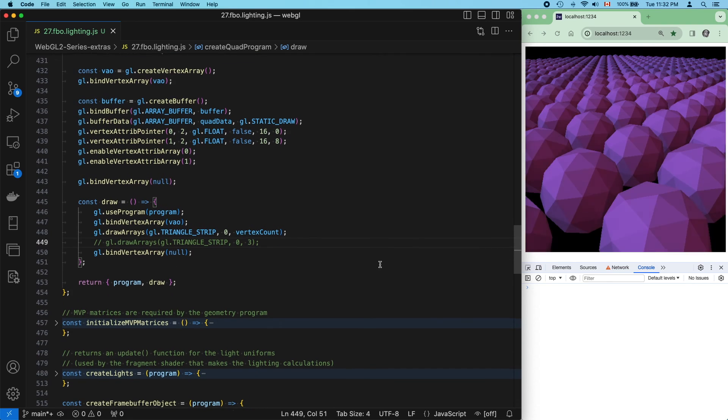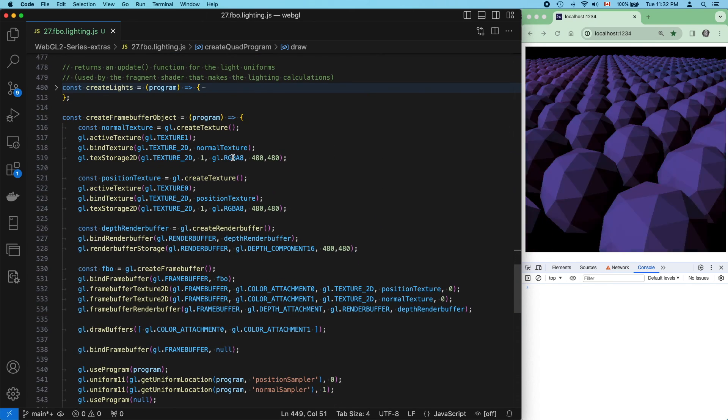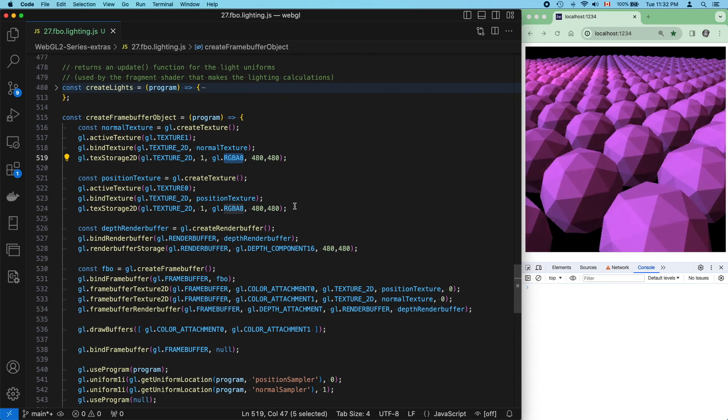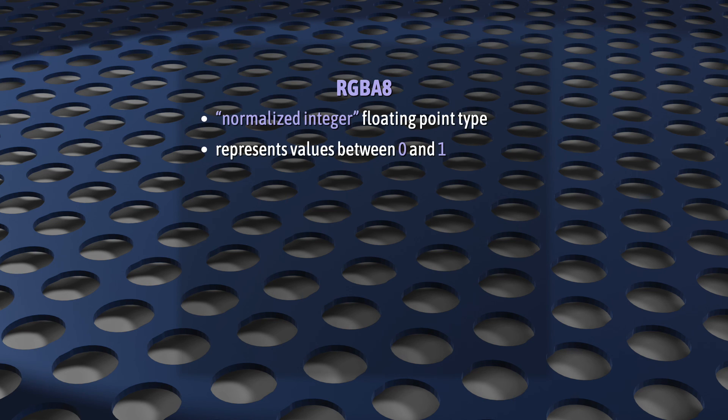So, this is because I chose to use RGBA8 as the storage type for both the position and normal texture data. If you watched my last video on the gnarly details of framebuffer objects, you'll know that RGBA8 can only represent values between 0 and 1.